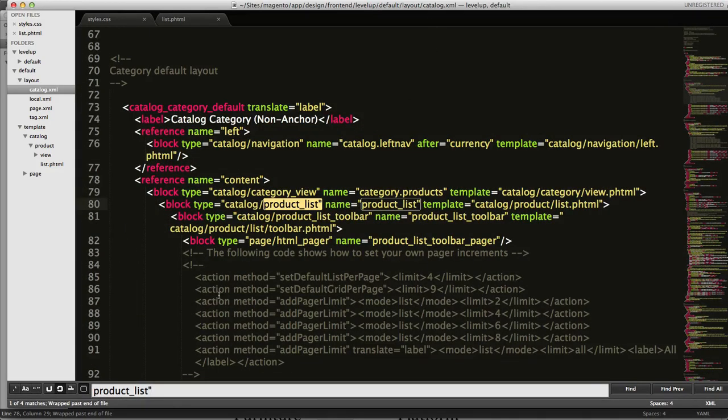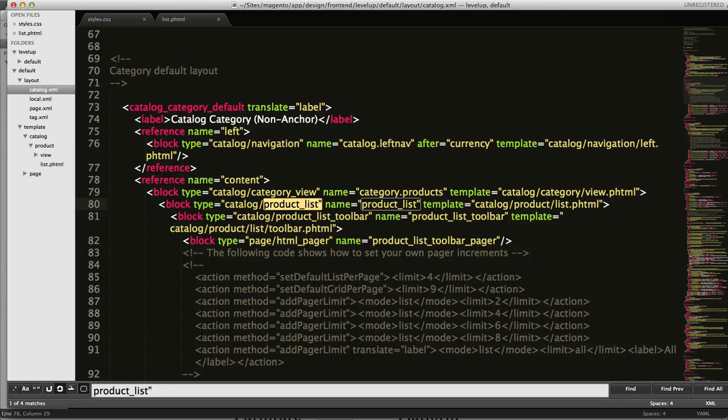You can see it's taking me to this, and the ones we want to find are the category default layout, also known as catalog category default, and we also want to find it in catalog category layered.